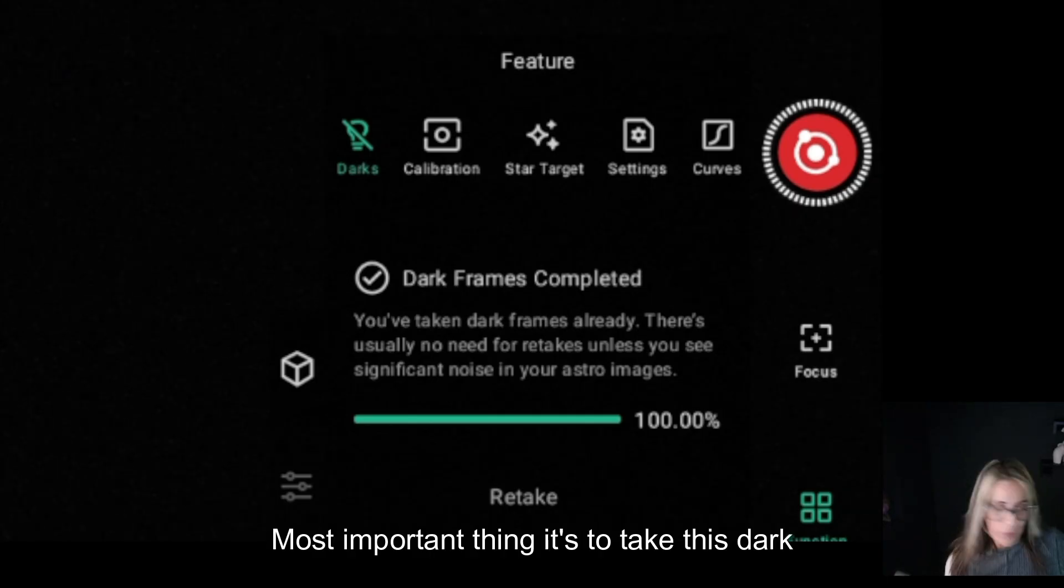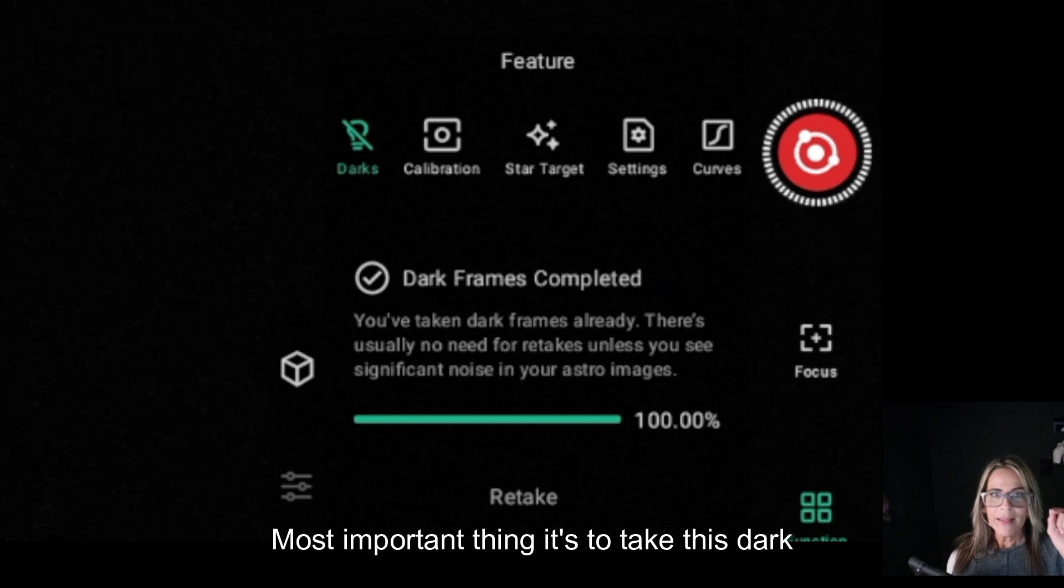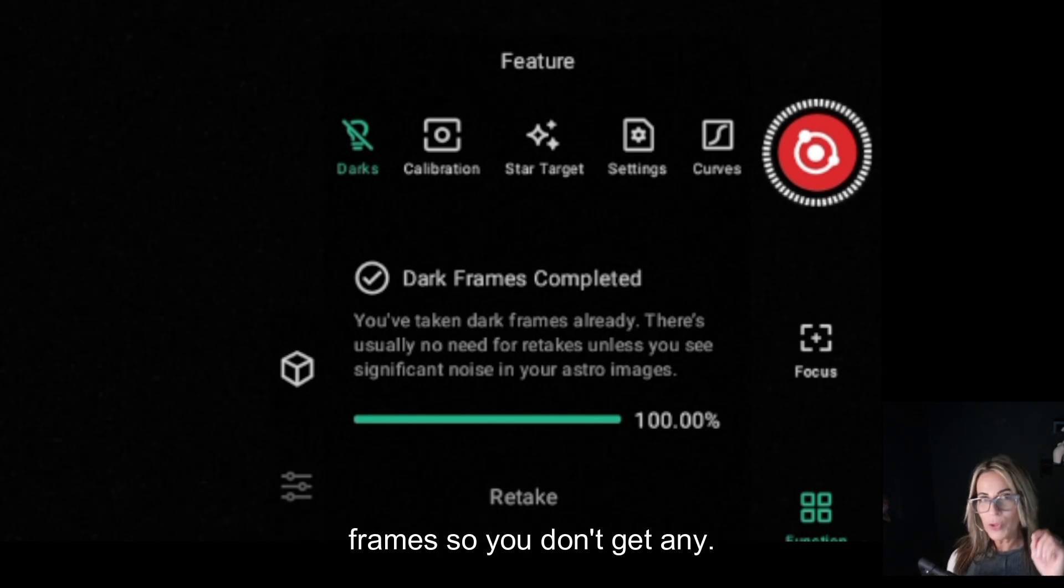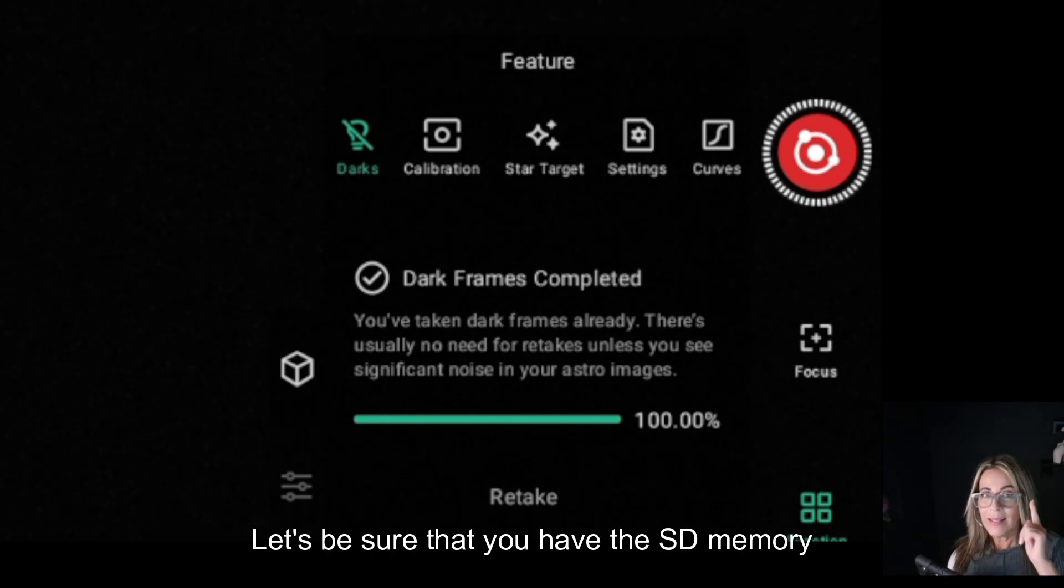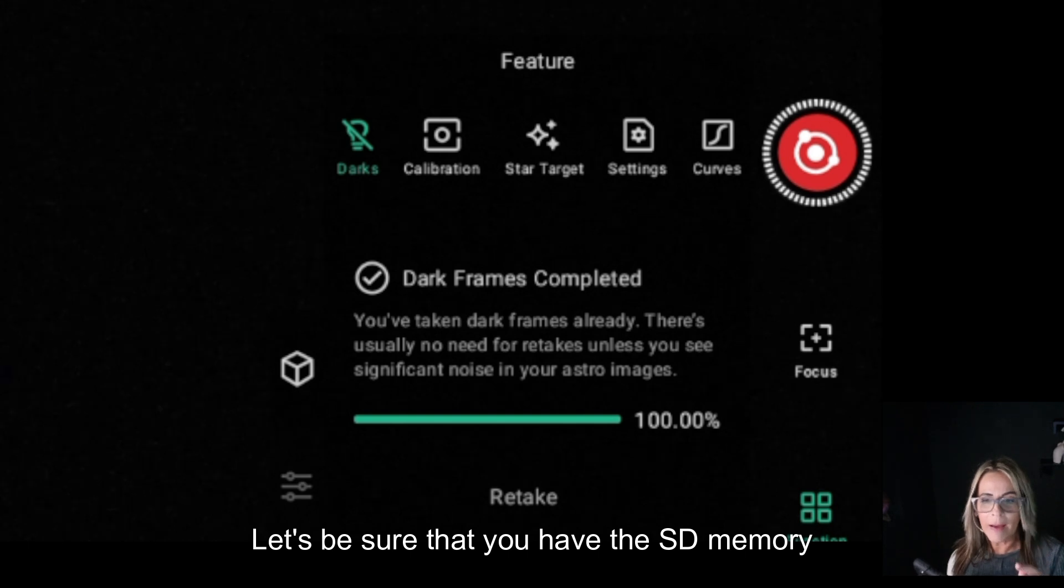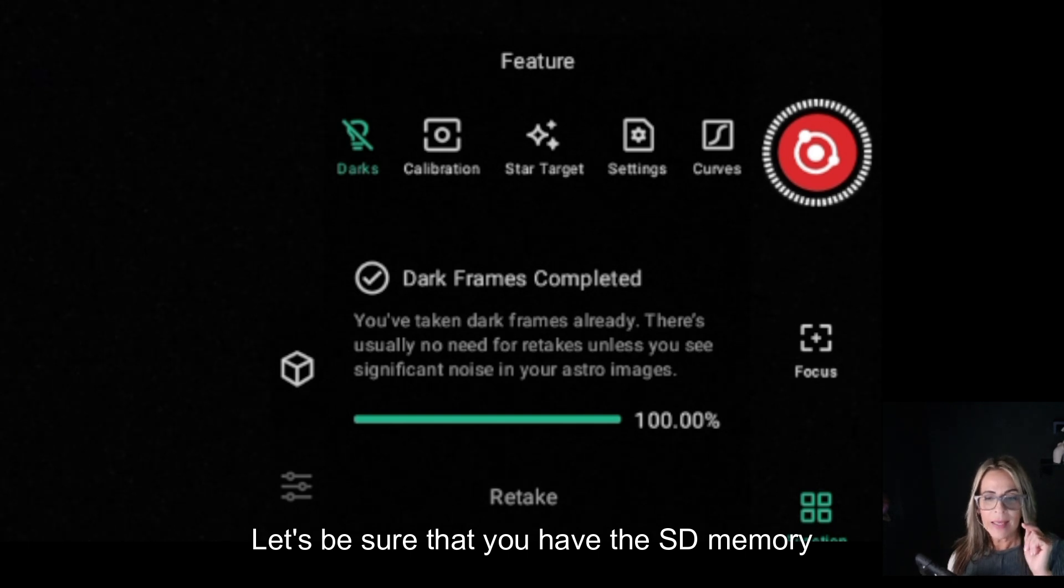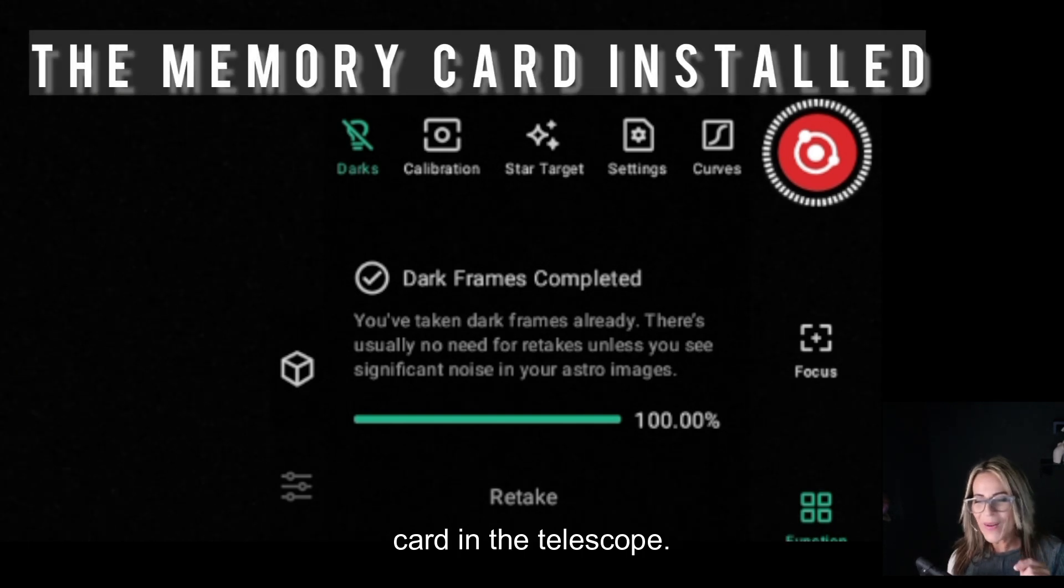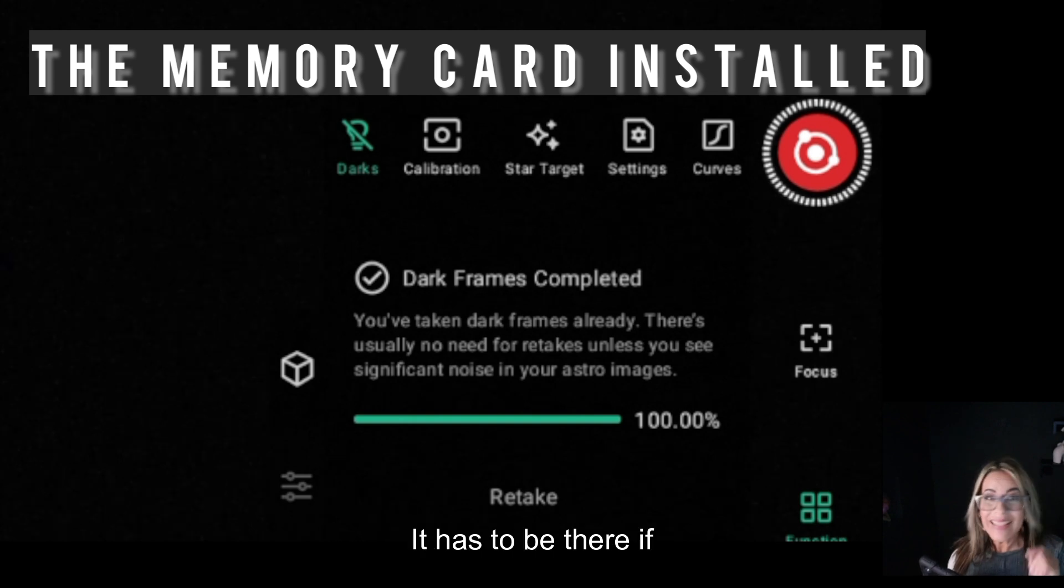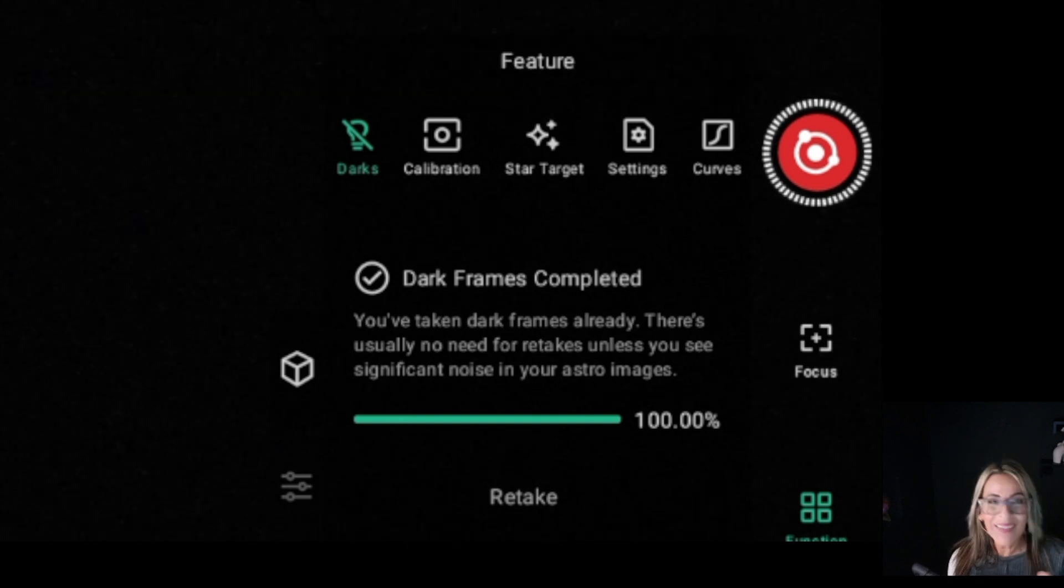The most important thing is to take this dark frame so you don't get any errors. Let's be sure that you have the SD memory card in the telescope. It has to be there, if not it's not going to work.